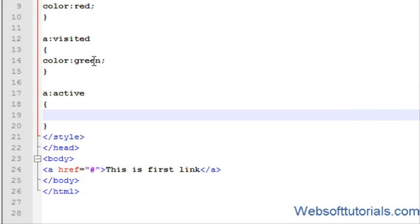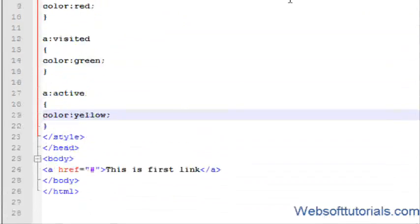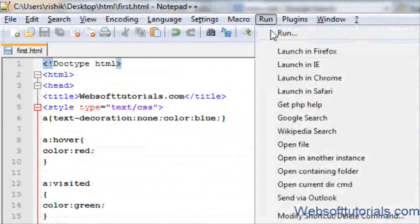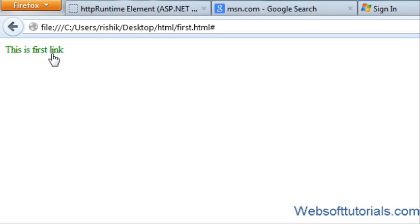It checks which link is active. So I will give it color of yellow. If I will open it in browser and click it, now you can see it is visible for very less time because it is...